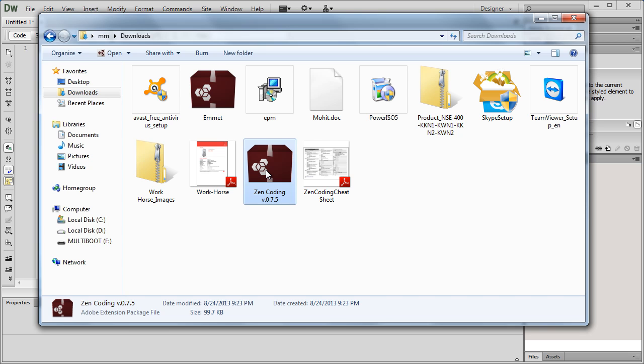You have the Zencode plugin available for Coda, for Sublime Text, for Notepad++. All you need to do is, once you have this 100kb file, which is of course free, when you double click it, it will launch Adobe Extension Manager and after which you will need to close Dreamweaver, reopen it up again and you'll have the Zencode plugin ready, working for you.